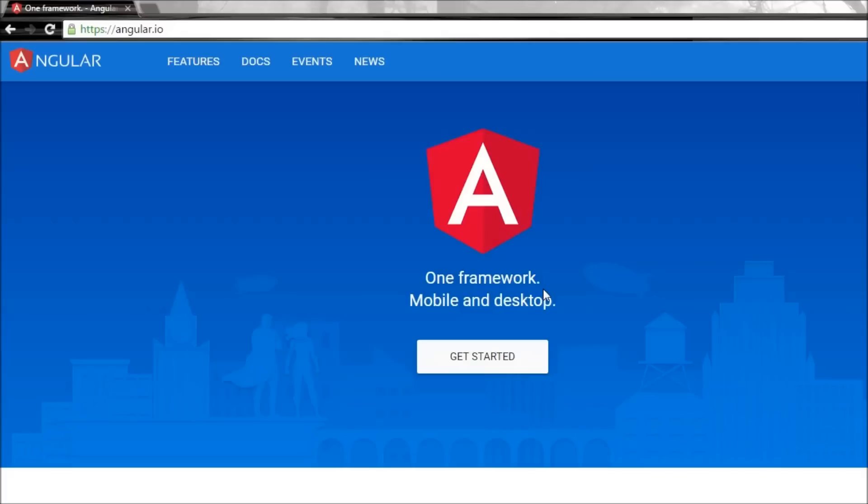So what are single page applications? Let's say you have a website and when you click on a button or a link to display a small portion of the website, the entire web page is reloaded.